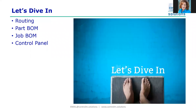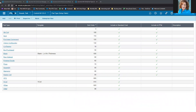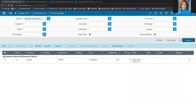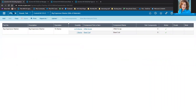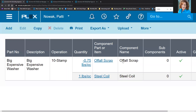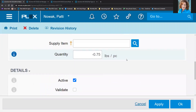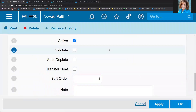Let's jump into Plex — that's enough theory. For those of you using Classic, we're going to demo in UX, but candidly it works the same as in Classic. I'm in Plex UX now and I'm going to start with the routing screen for big expensive washer. On the bill of material you can see both parts: off-fall scrap and steel coil. When I click on the components, I can see my minus 0.75 pounds of off-fall and my one pound of steel. Clicking through, you can see the flags are set per the example I showed you.